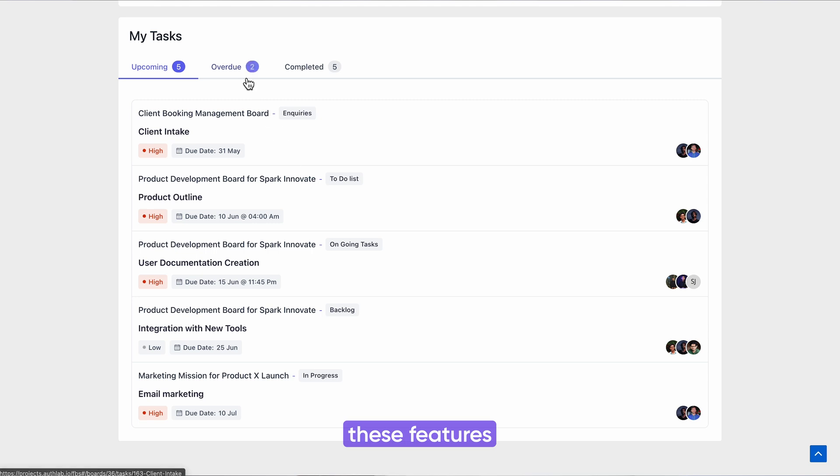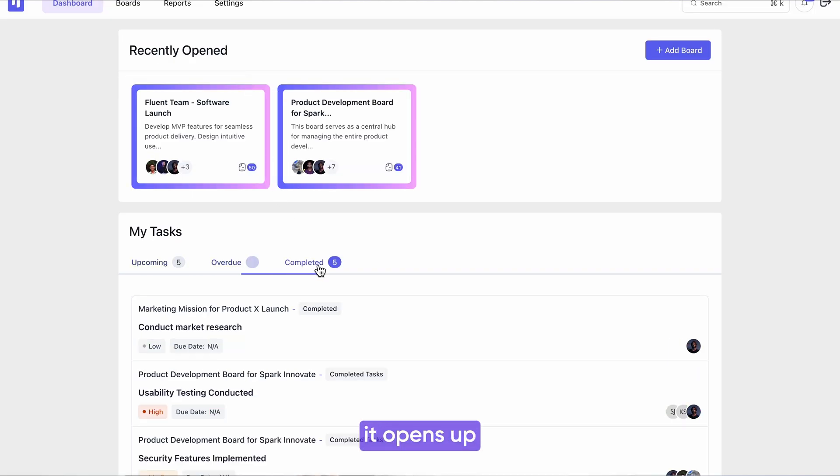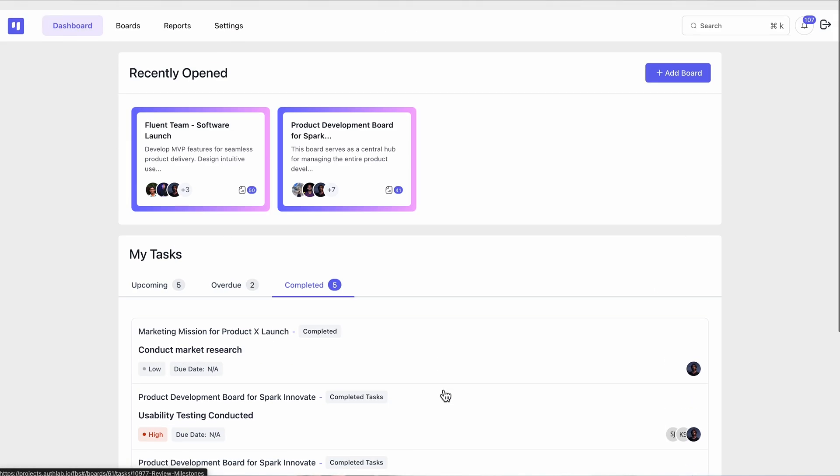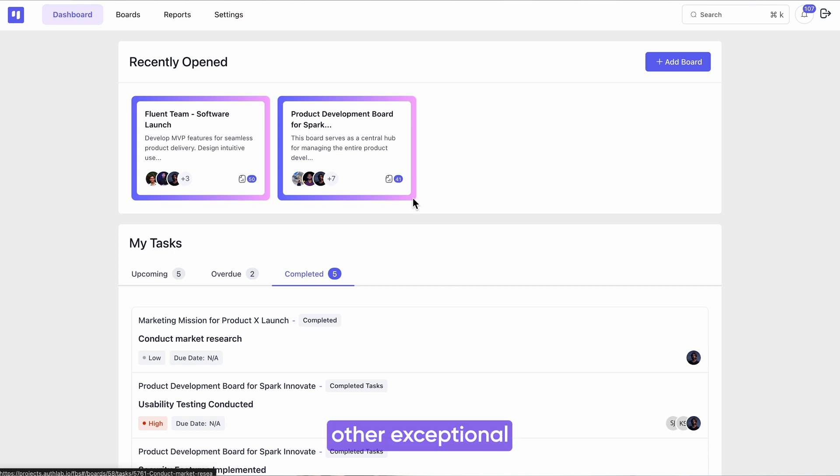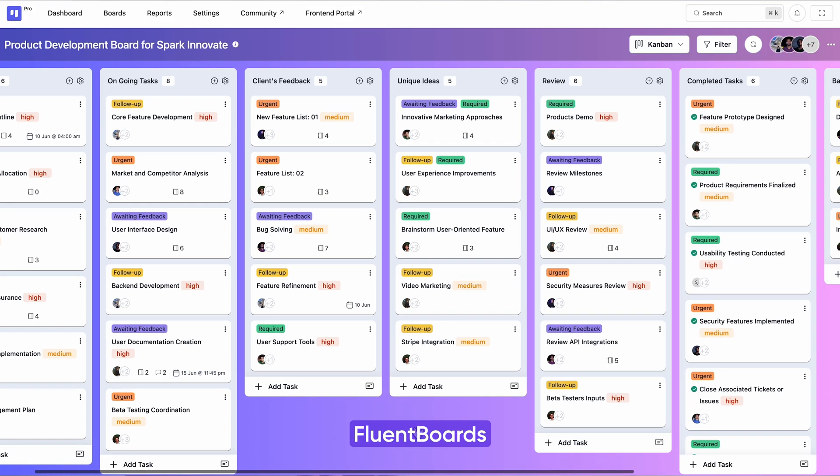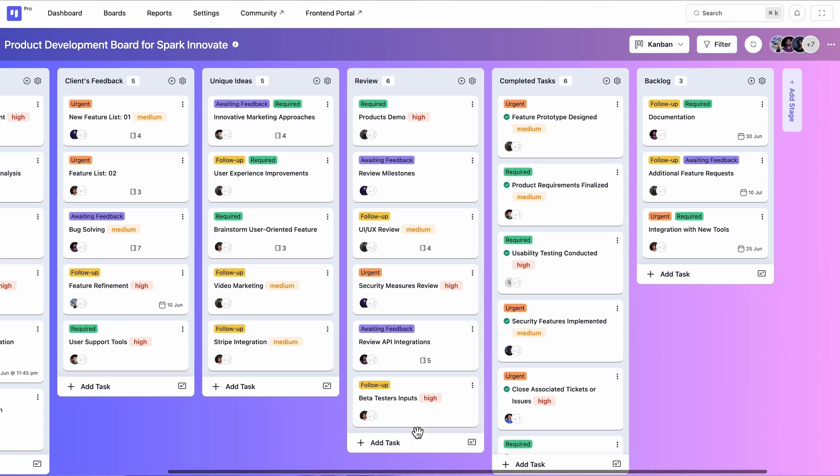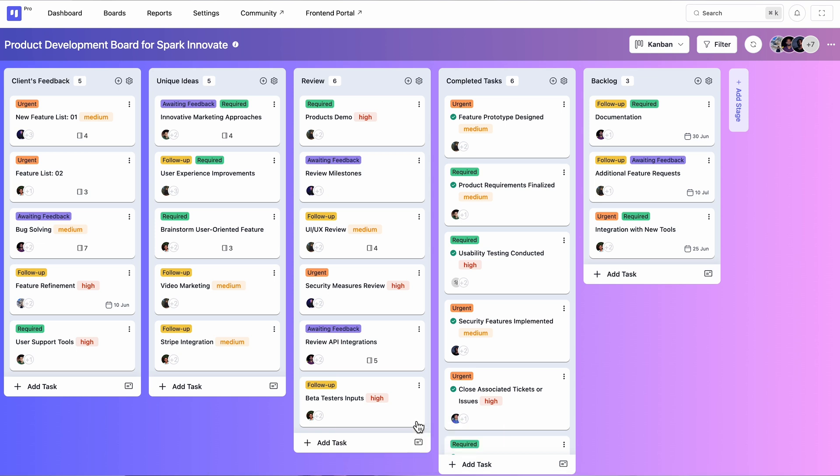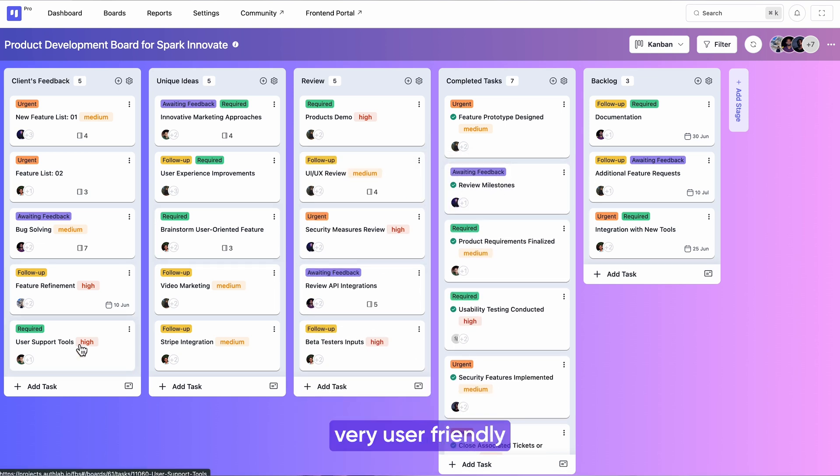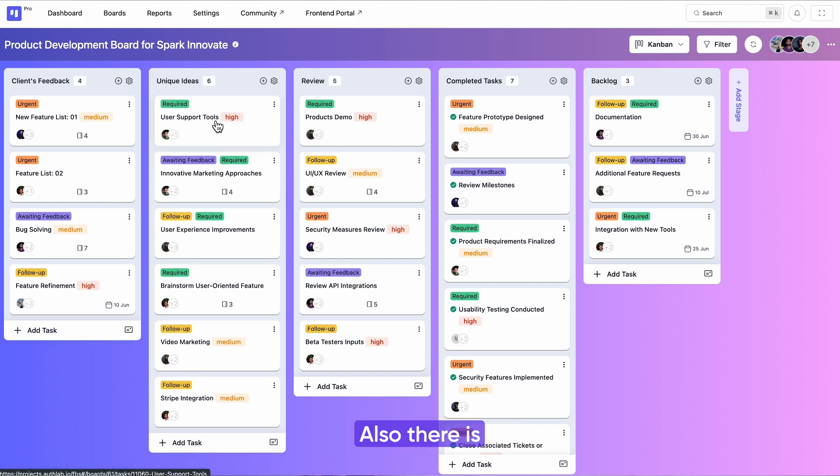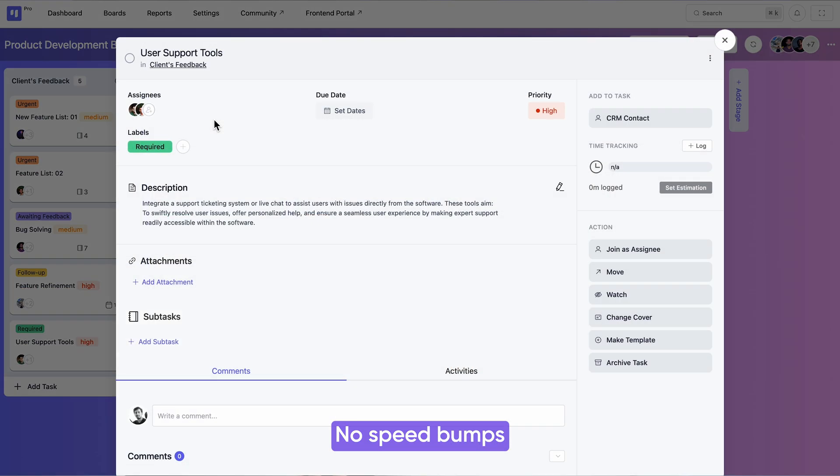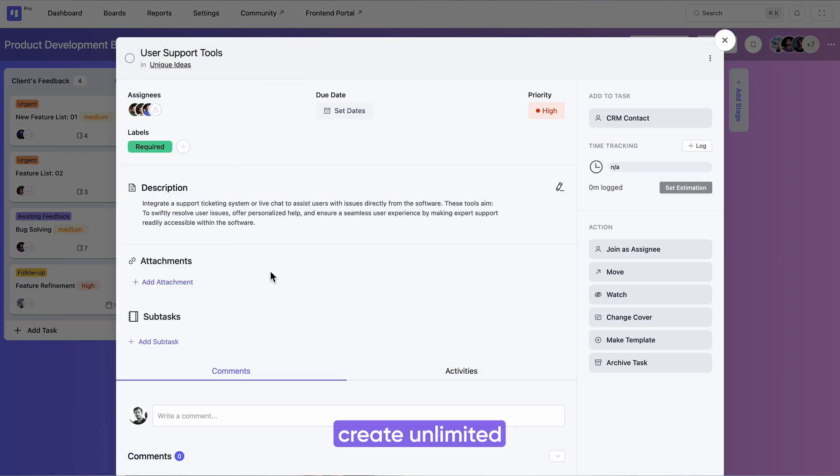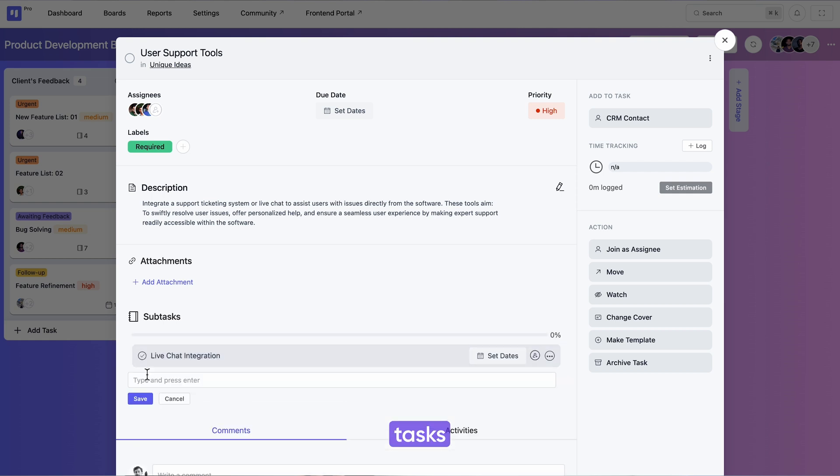FluentBoards doesn't limit itself to just these features. Rather, it opens up limitless possibilities for agencies. Here are some other exceptional aspects of FluentBoards that set it apart from others. The plugin is super simple and lightweight. FluentBoards comes with easy drag and drop functionality, making it very user-friendly, and there is no speed bumps. You can add unlimited assignees, create unlimited projects, tasks, and subtasks. Additionally, you can share files of any size.